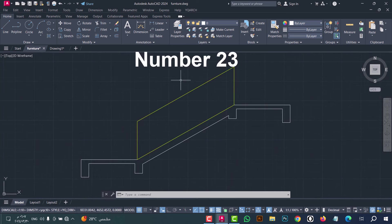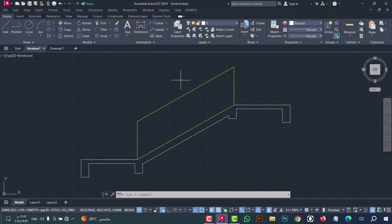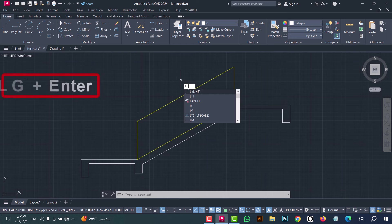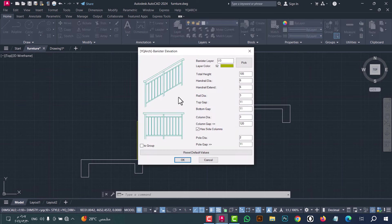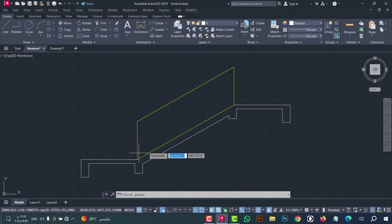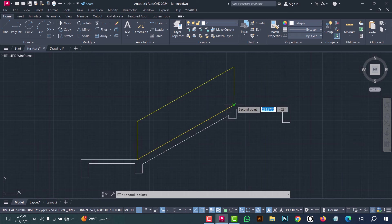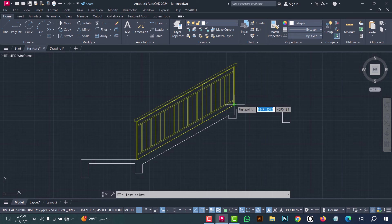Number twenty-three: to draw a handle in an easy way, type LG and press enter, then click OK. Now select the first point, after that the second point — as we see, the handle is done in an easy and fast way.